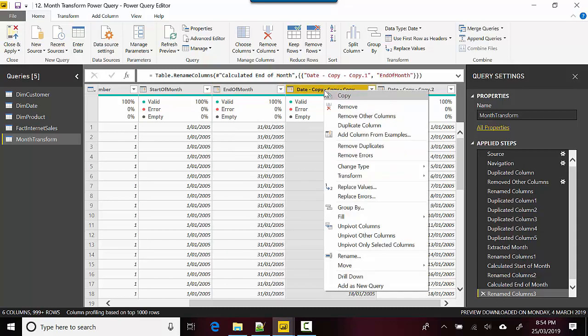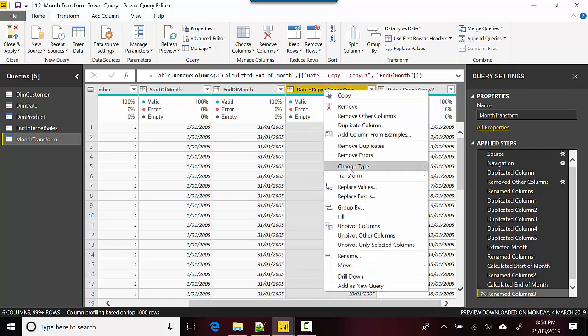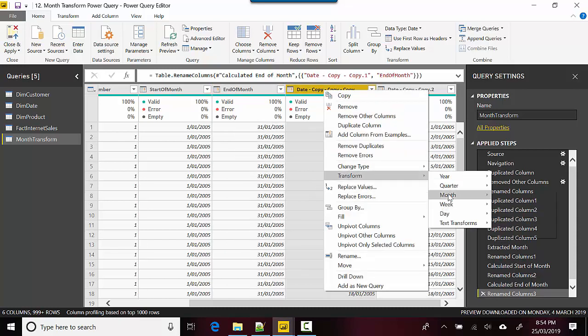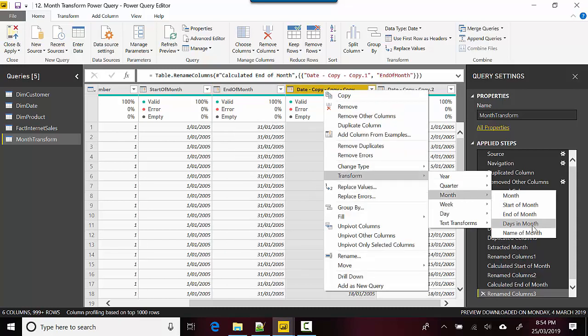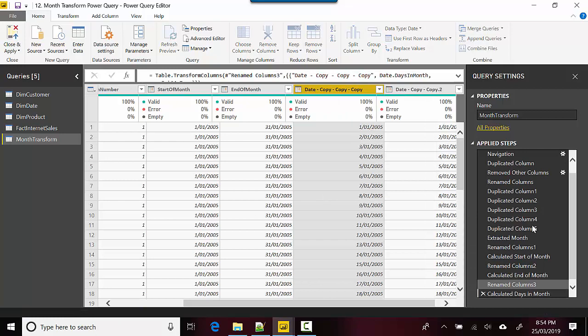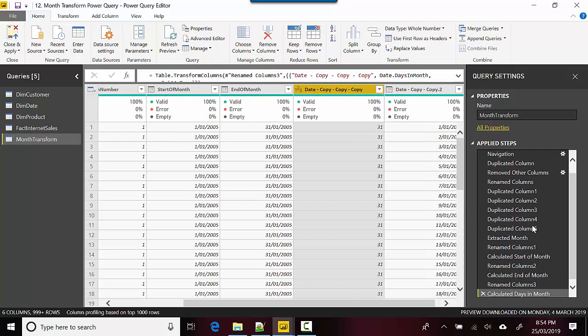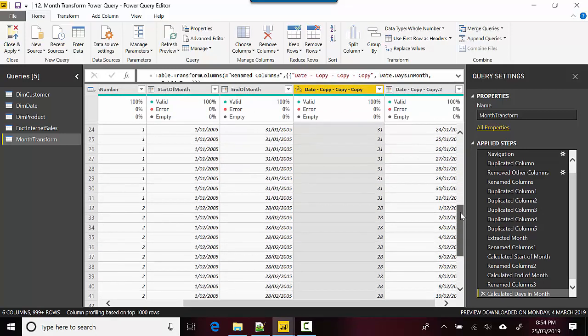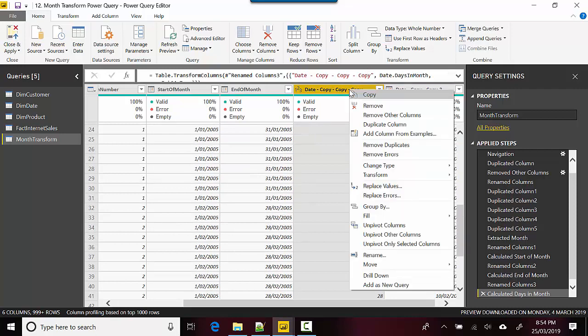For the next column, we'll right-click, go to Transform, and select Days in Month. This is January, so it's showing us 31 days, and as we scroll down, February has 28 days, and so on.